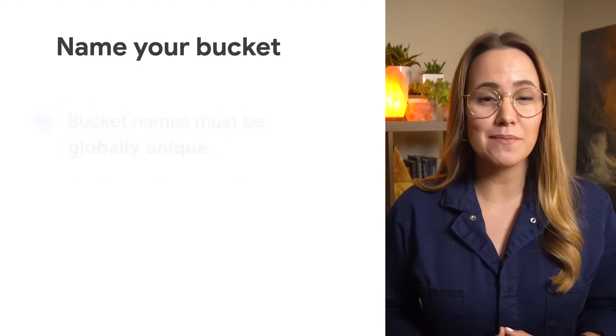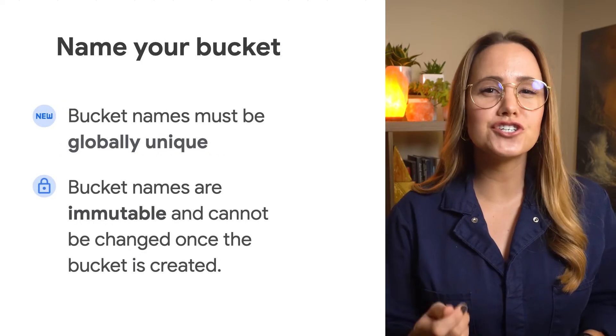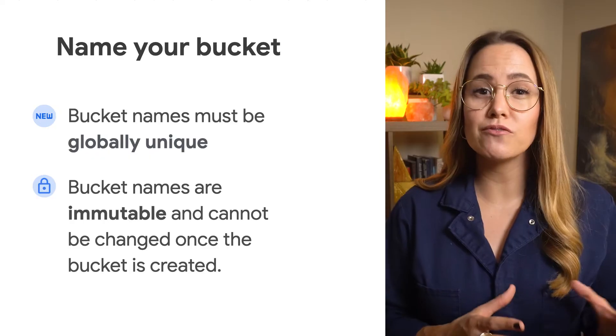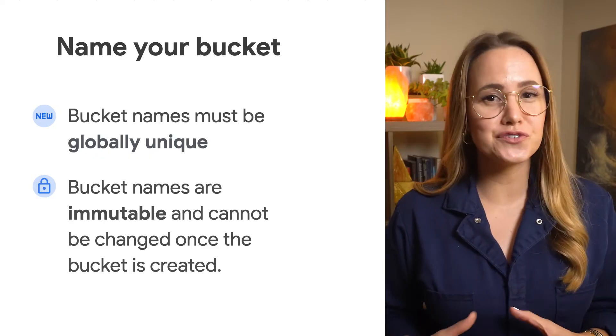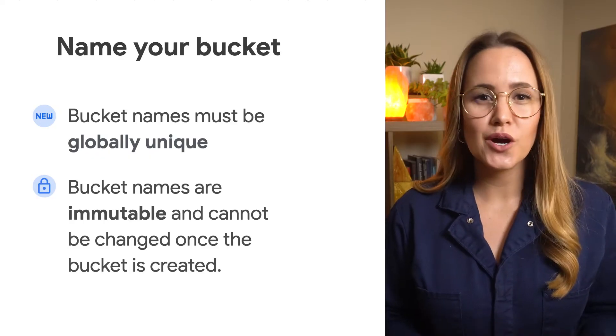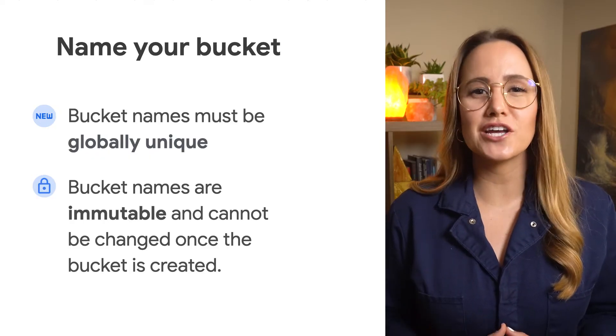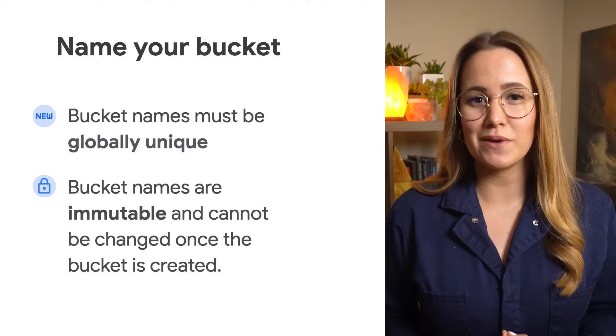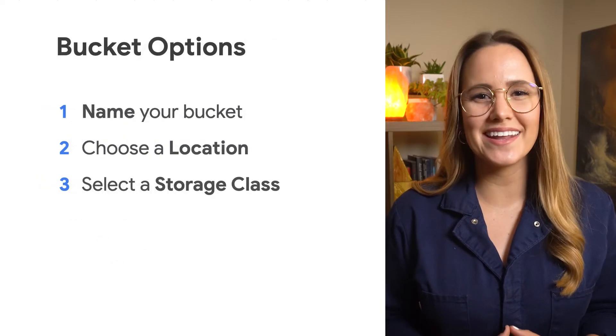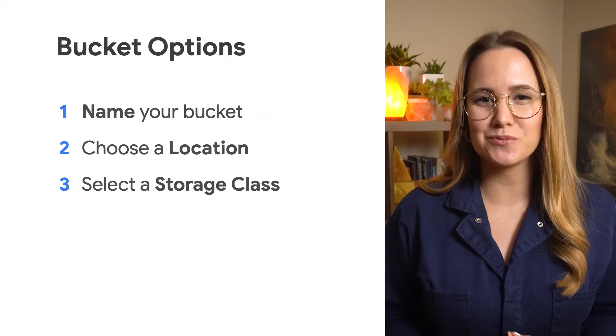First, a bucket needs a globally unique name and this can't be changed, so choose a name that will be relevant and useful to you. We've got great documentation on naming, so we'll go ahead and link that in the description.